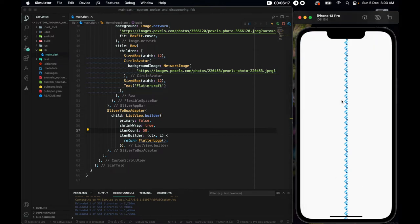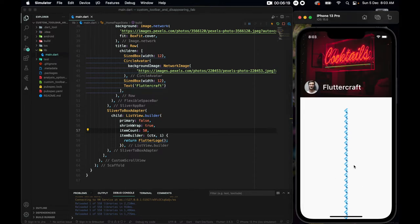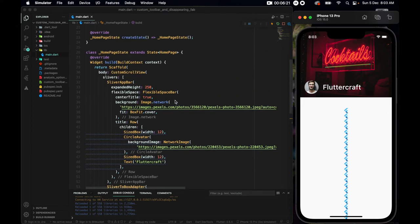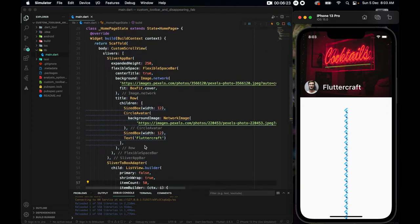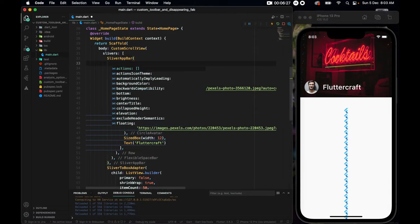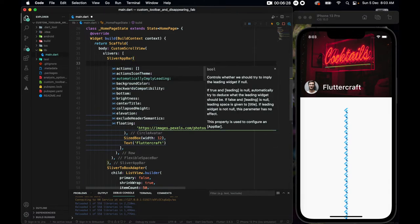So for the list view builder, we have to call primary to be false and the shrink wrap to be true. Now if I save it, you see things will come back to the screen. Alright. I'll make it 50. Yes, now we can scroll it properly. Great. The sliver app bar, let's get back to the sliver app bar again.